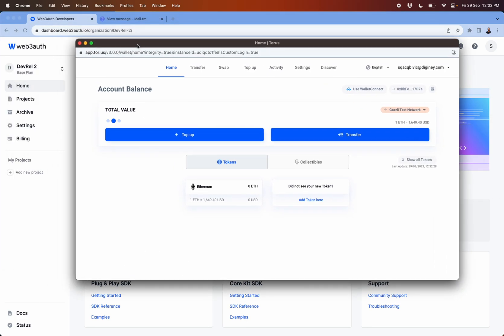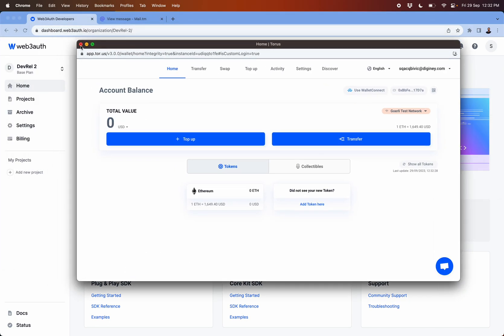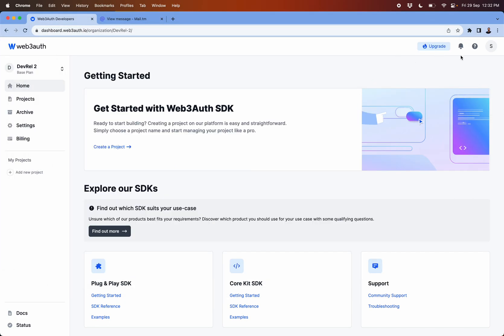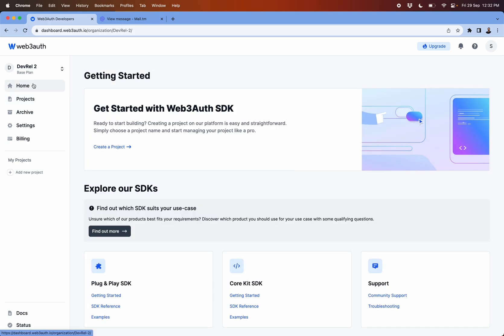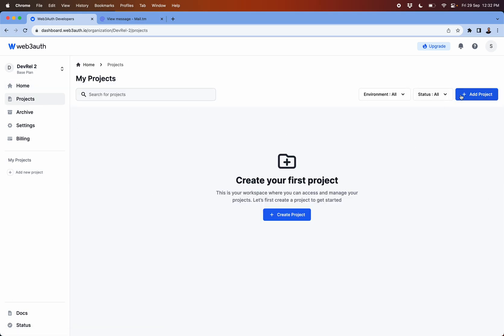Because it in itself is a dApp using Web3Auth behind the scenes. Then you will have the options to create multiple projects directly from here.